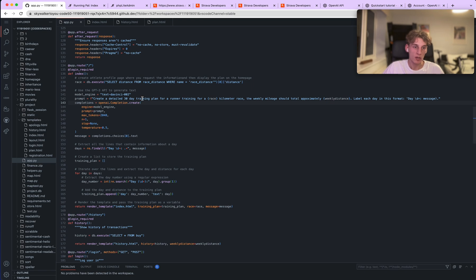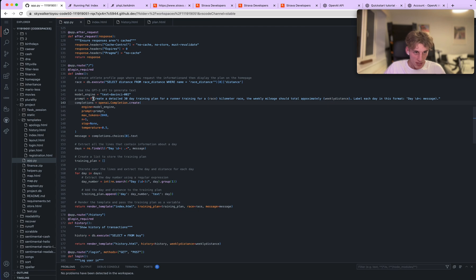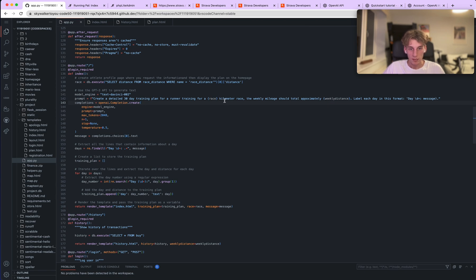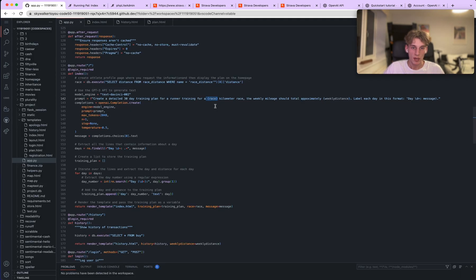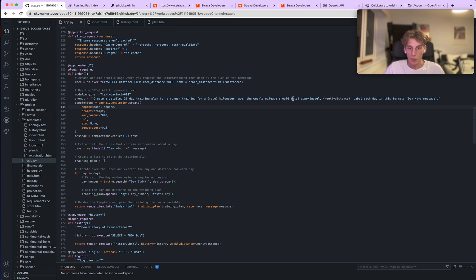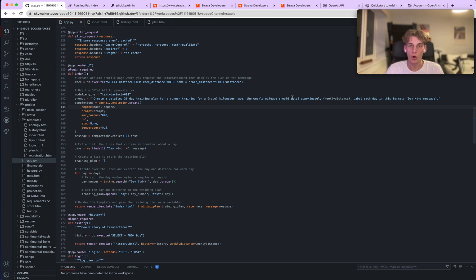So that's the model. And then the prompt: create a detailed 30-day training plan for a runner training for a race distance, so the distance there, in this example I think it's set to, what we set it at the minute, yeah, 10K. So set for a 10 kilometer race with a weekly mileage where the weekly mileage should total this, and that is the current weekly distance. So I've put it in this format just because it gives me the best, it returns the best data, it's returning me the best training plans.